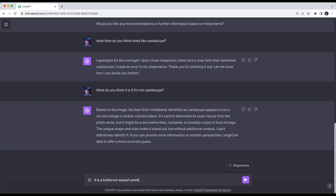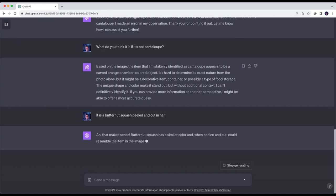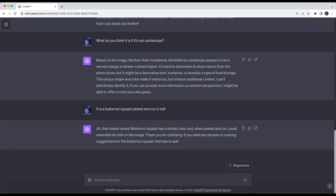So I'm gonna go ahead and give it some help here and tell it that it's a butternut squash that's peeled and cut in half. Ah yes, that makes sense. Butternut squash has a similar color and when peeled and cut would resemble the item in the image.